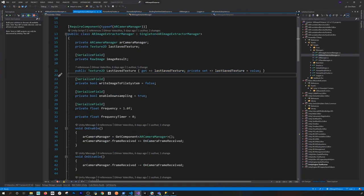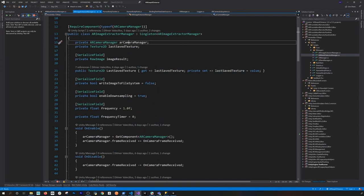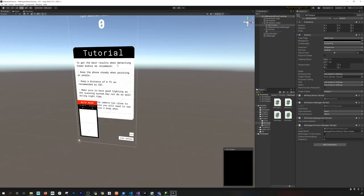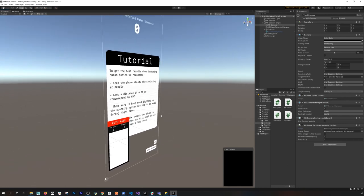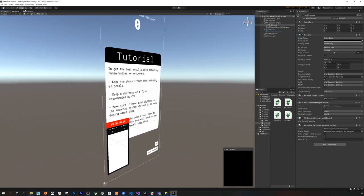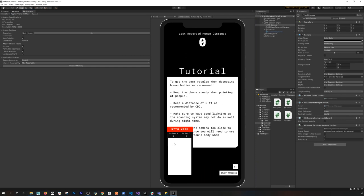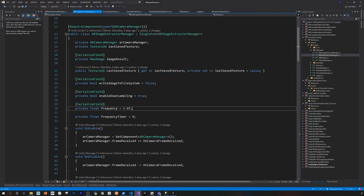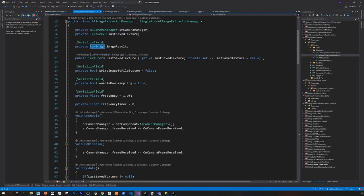Let me walk through this code. I need a reference to the AR camera manager, a texture for the overlay so we can see what's happening, and the values from the first and second labels. The texture updates in real time — that's what AR Foundation is sending me, and that's what I'm doing with the raw image.